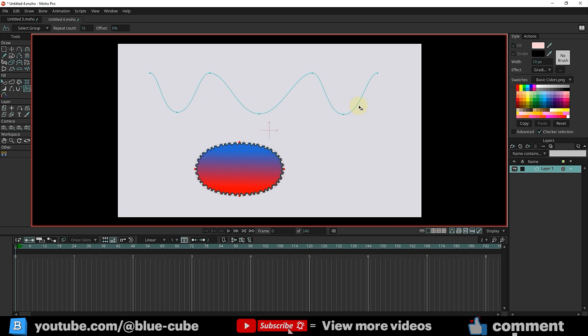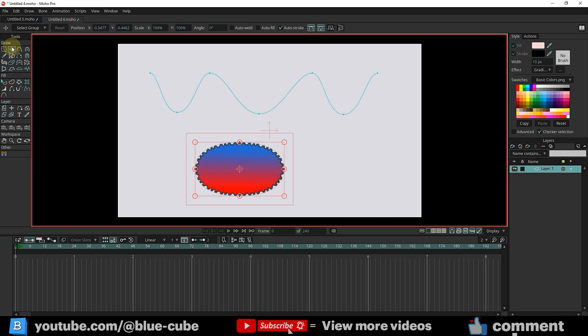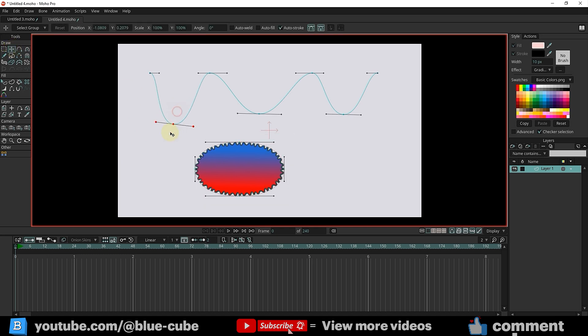If I now use the Selection tool to modify the path, the changes will reflect on the edges of the shape. Using this method, we can create very complex shapes.